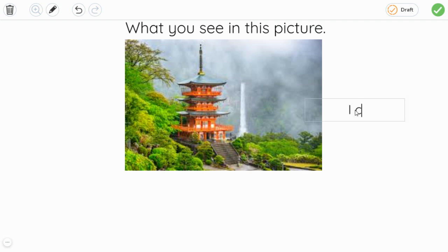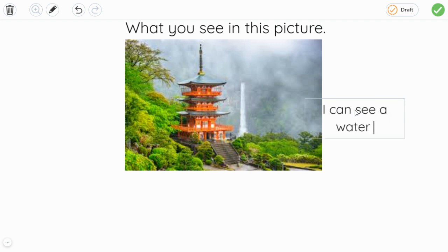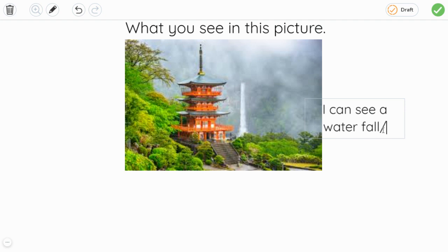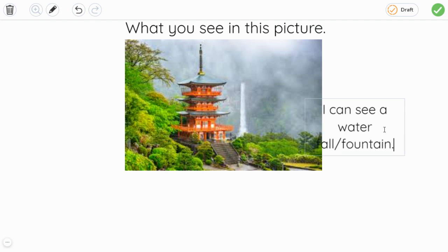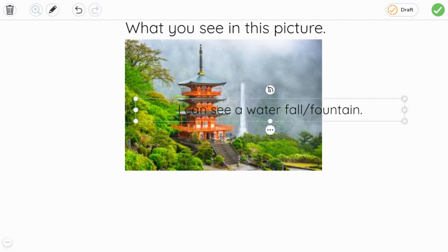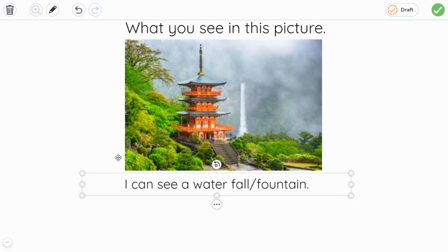I can see a waterfall right there. Actually, not a waterfall — I think that's a fountain. But if you're not sure with something, just write both with a slash in English, not in math.